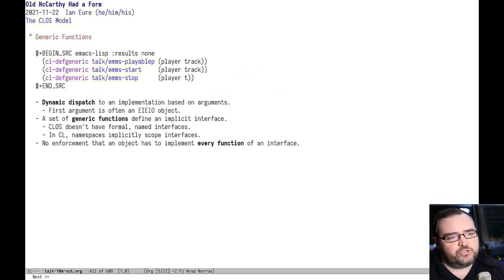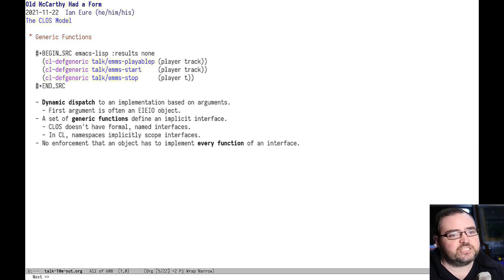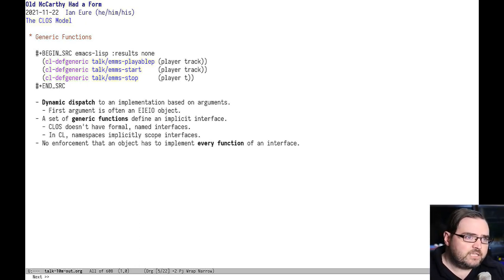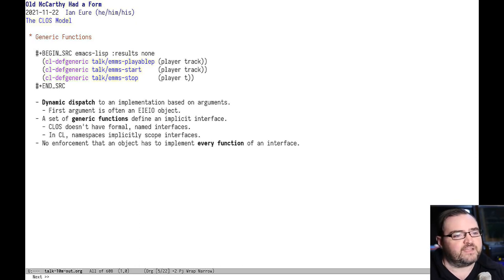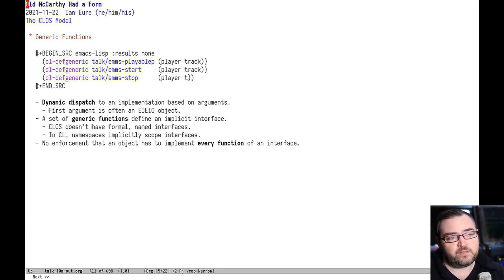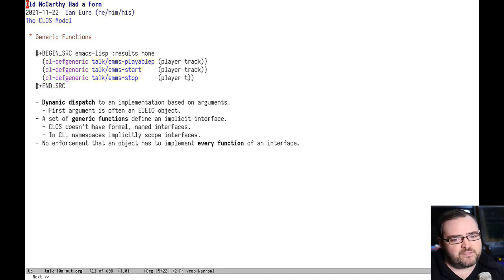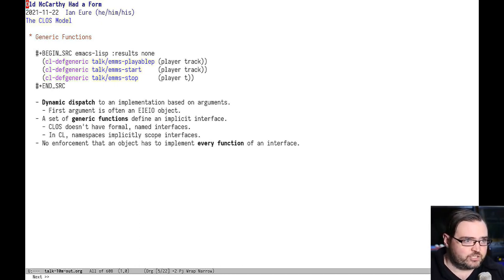If you want these to do much more than encapsulate data, you need to start writing methods. The CLOS model is to have a generic function. A generic function is kind of like an interface. It's just a name and an argument list, and there's no implementation.